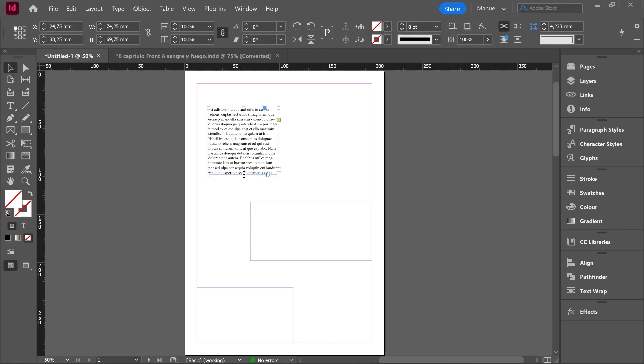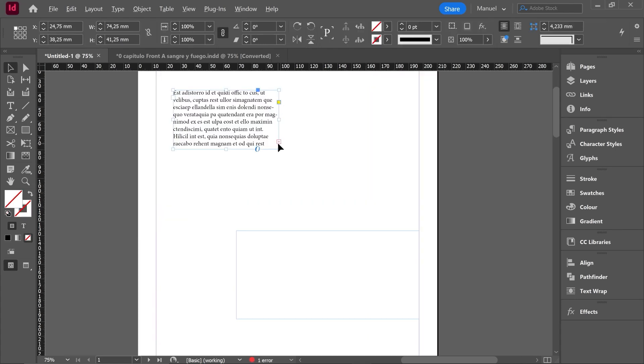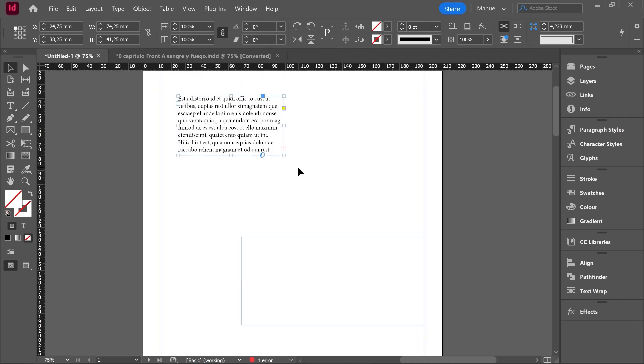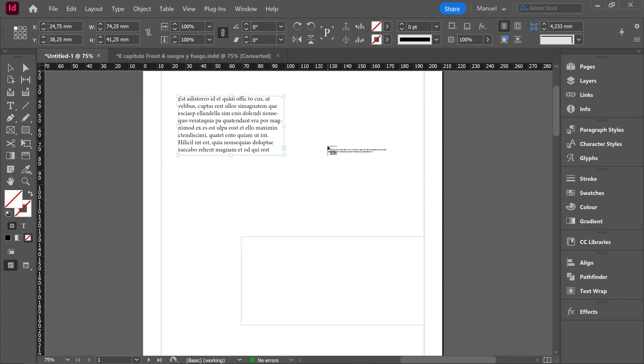But if I use the selection tool and I make the box shorter, then in the out port we can see how this red plus sign pops up, giving us the warning about that extra text hidden in this text box. If we want to make that text flow, we can click on the plus sign. Then this text icon is charged in our mouse.